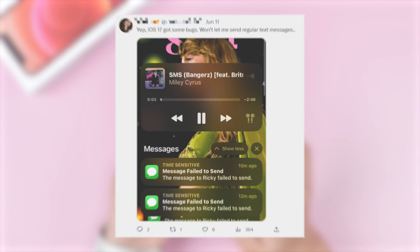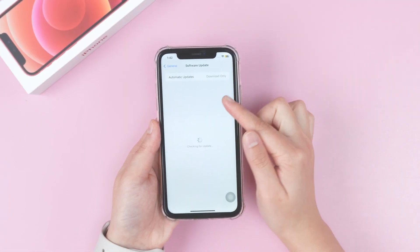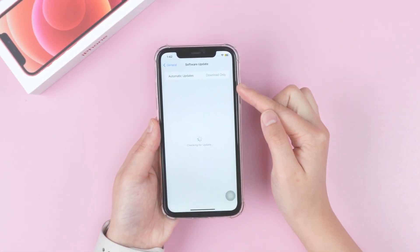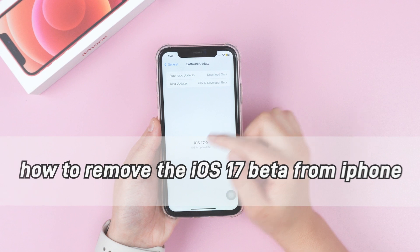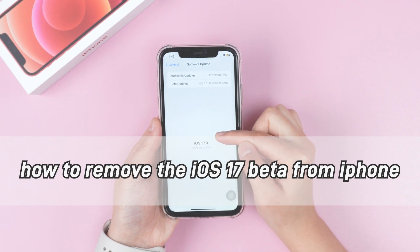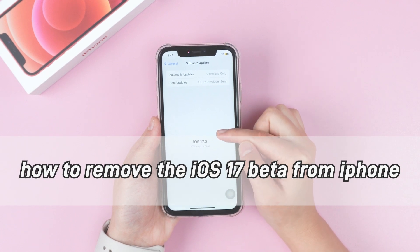Maybe it isn't a good idea to upgrade. So today, let's talk about how to remove the iOS 17 beta.